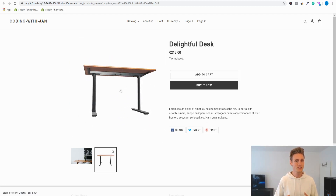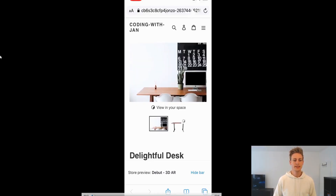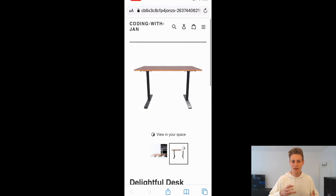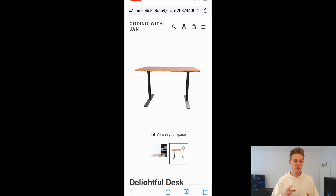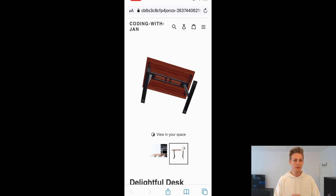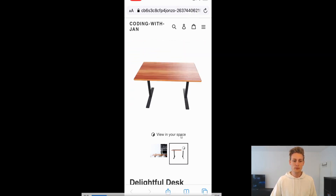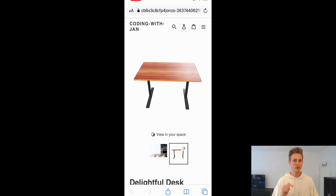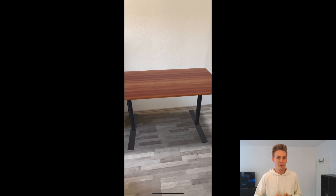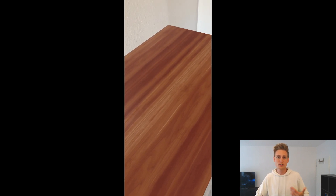Now let me show you what the same page looks like on a smartphone — this is where things get really interesting. I created a screen recording on my phone, and at first glance the product page looks similar to the desktop version: you have the 3D model, you can rotate it around, see it from all perspectives, zoom in and out. But what is really special about this view is the 'View in Space' button. Once you click that, it launches the augmented reality on your phone, immediately brings up the camera, and pops the object into existence.